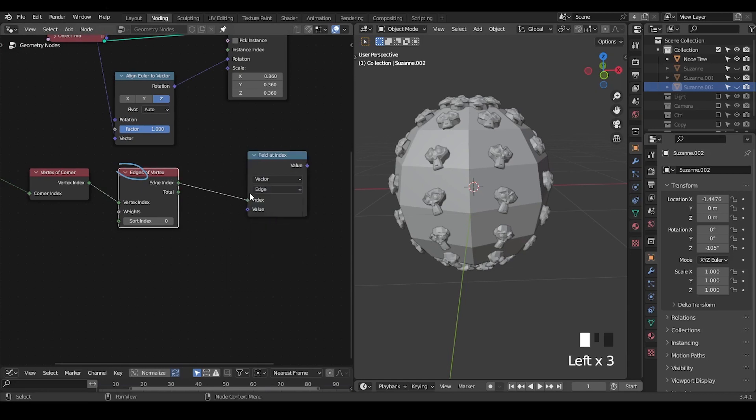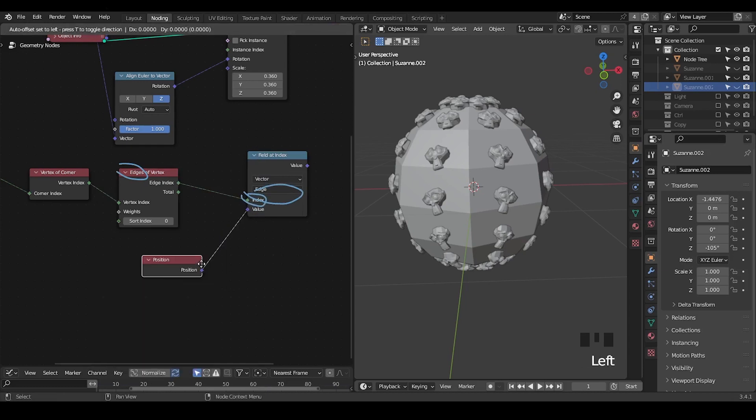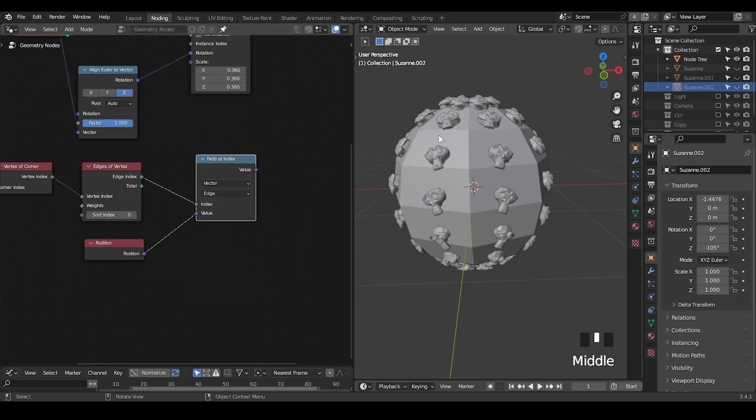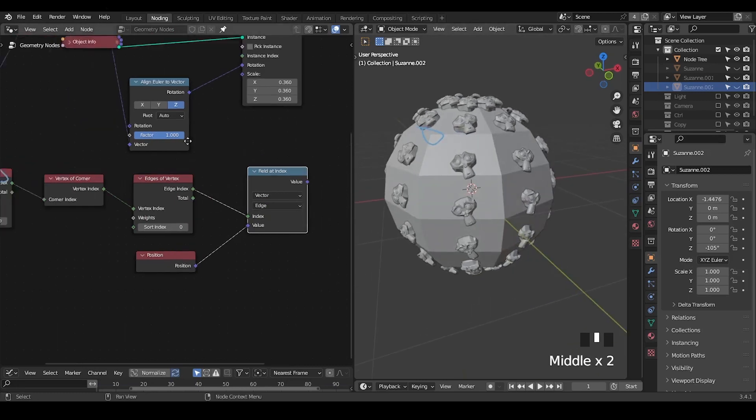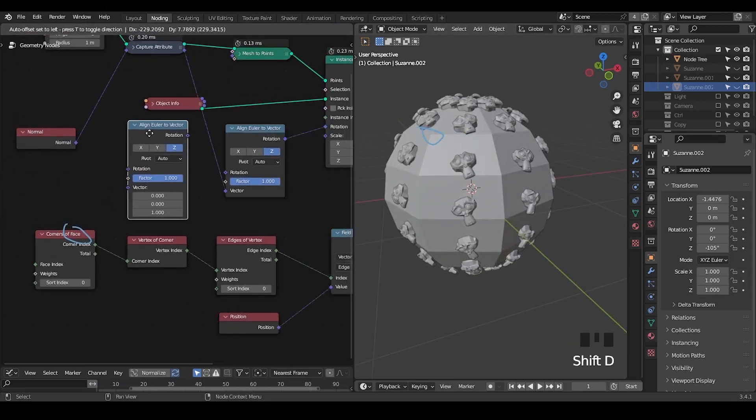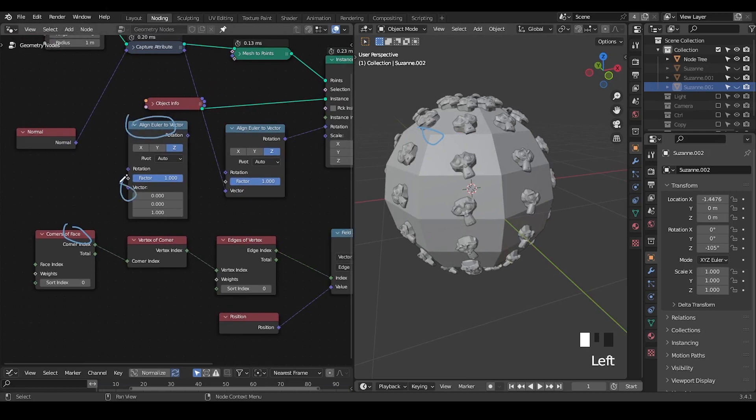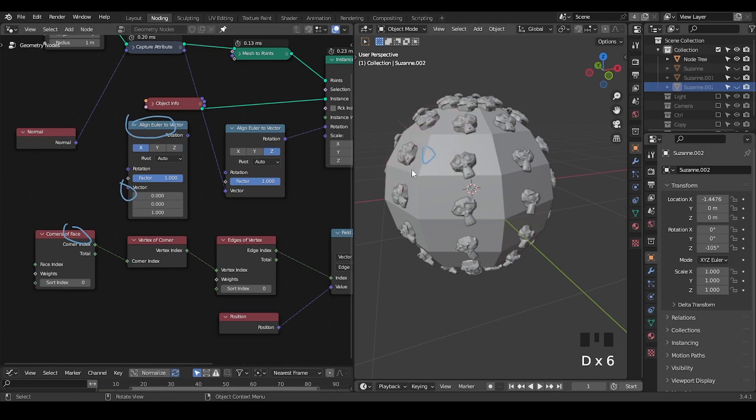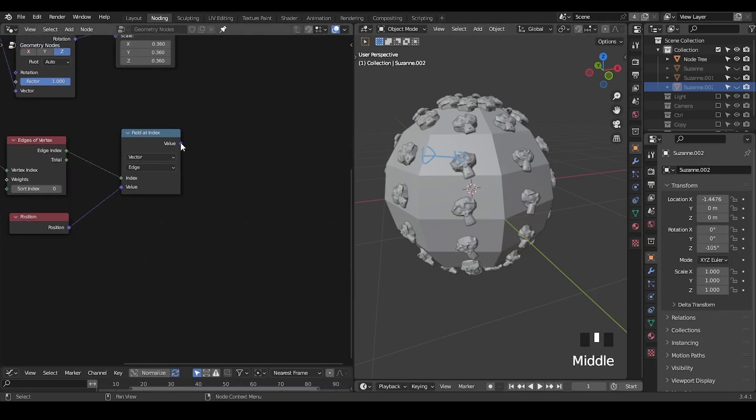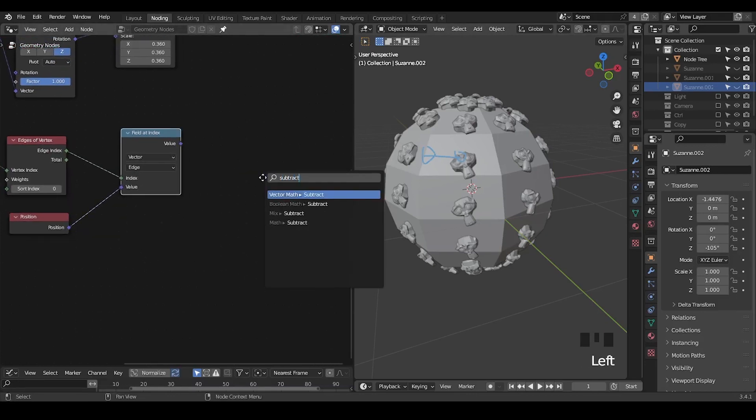With this edge index, we can try to get a field at the index to get its position data. We're trying to get the edge based on its index to get a position value, so we can get a position attribute of the edge.